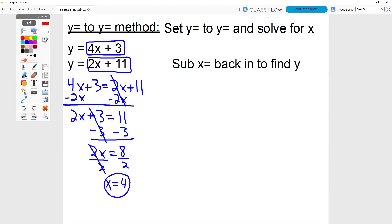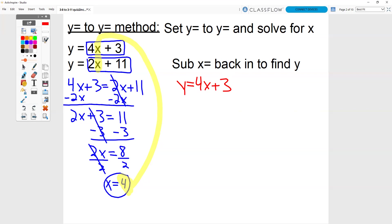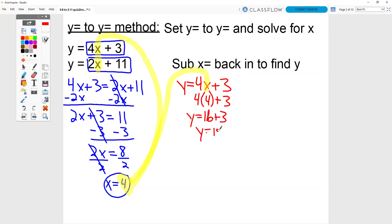Now that we know that x equals 4, we can sub that into either equation for x. It doesn't matter which one. I'm going to choose the first one: y equals 4x plus 3. So instead of 4 times x, I have 4 times 4 plus 3, which is 16 plus 3. 16 plus 3 is 19. You can check all of your answers to make sure that you get them right. You're checking the point 4 comma 19, x being 4 and y being 19.